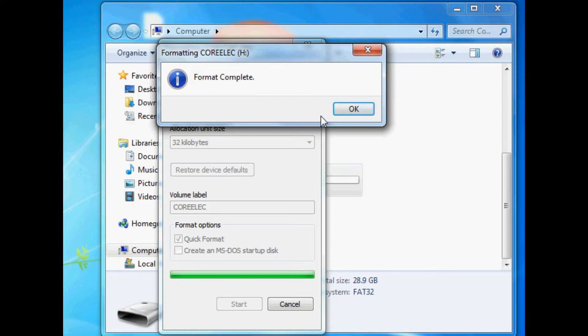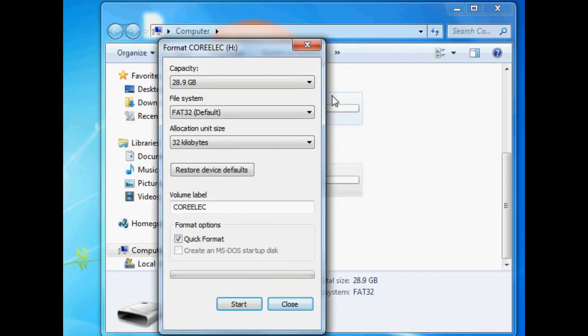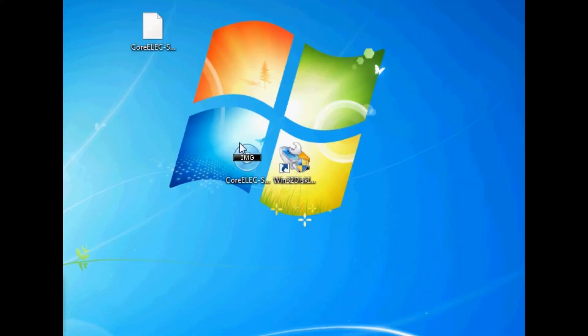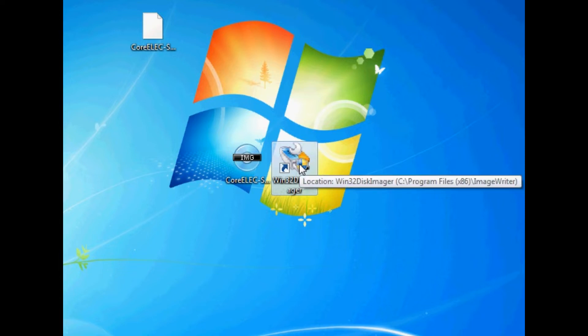Format it to FAT32. This just ensures that it's all ready to take the CoreELEC system. The chances are it will anyway, but we're going to do this formatting regardless. So we can close all that down now. You can use a tool called Win32 Disk Imager. This is going to write CoreELEC onto your SD card.